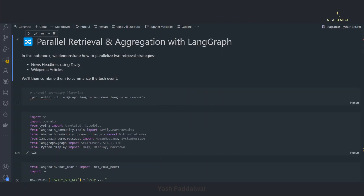Hello everyone, welcome back to my YouTube channel. In this particular video we'll be looking into parallelization in LangGraph.